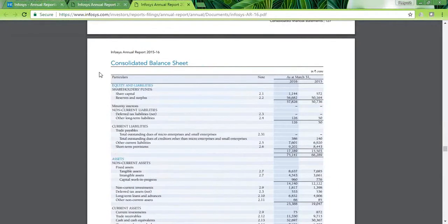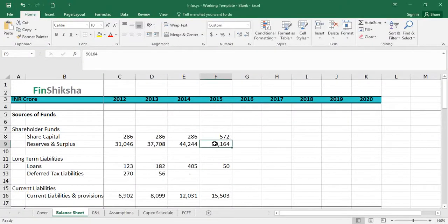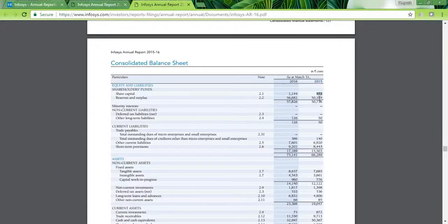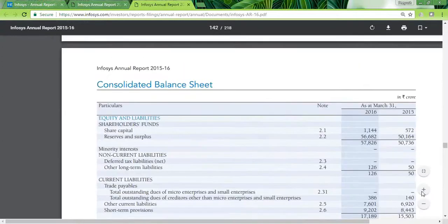We look at the consolidated balance sheet and compare 2015 data with the data we already have. Share capital is 572, reserves and surplus are 51,164, and total liabilities are 66,289 — we can confirm those numbers match. We're on the right track with the correct data, and we just need to increase the font size and start implementing the 2016 data into our blank template.